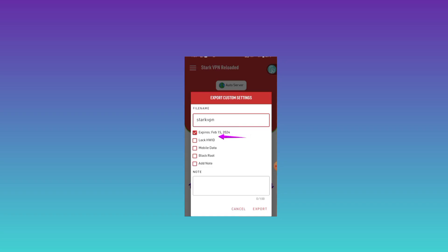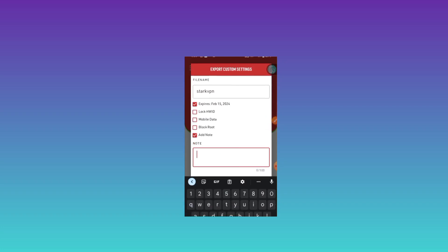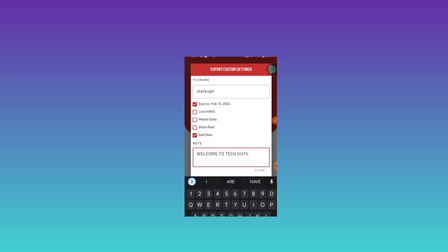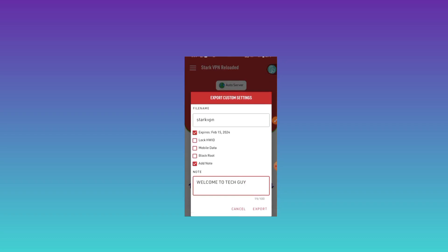Here you can lock a file with a hardware ID. If you need to know how to do that, please comment, but for this video we are not going to do that. Now we are going to add a note. This note will be visible to everyone using this file. After entering a note for those who will use your file, you need to click on Export.